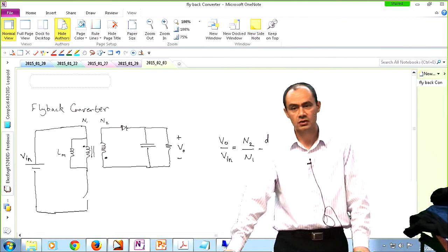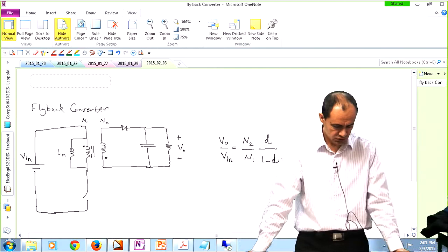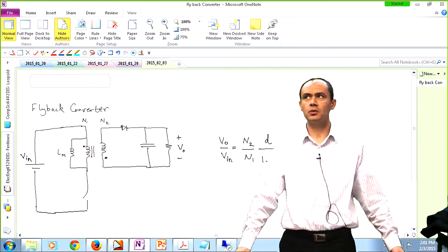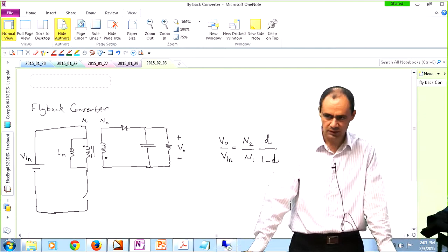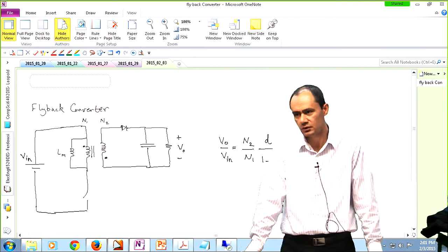Any questions regarding the material? — Cheat sheet allowed for the quiz? — The answer is no. If you need a particular equation, I will provide it for you, so I would say no — just basic understanding is enough. For instance, you don't have to memorize the equation for the maximum or minimum value of the inductor current. You should be able to derive it, but you are not required to memorize it.